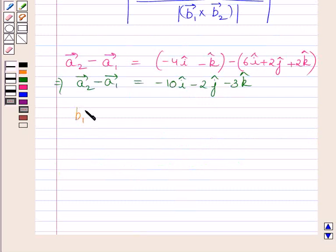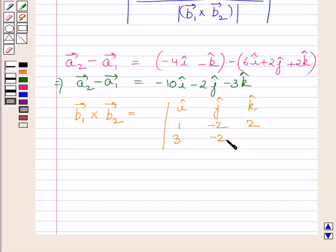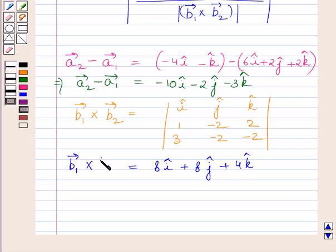Now we find the cross product b1 vector cross b2 vector. It is given by the determinant with unit vectors i, j, k in the first row; 1, minus 2, 2 in the second row; and 3, minus 2, minus 2 in the third row. Expanding this determinant with respect to the first row, we get b1 cross b2 equals 8i plus 8j plus 4k.